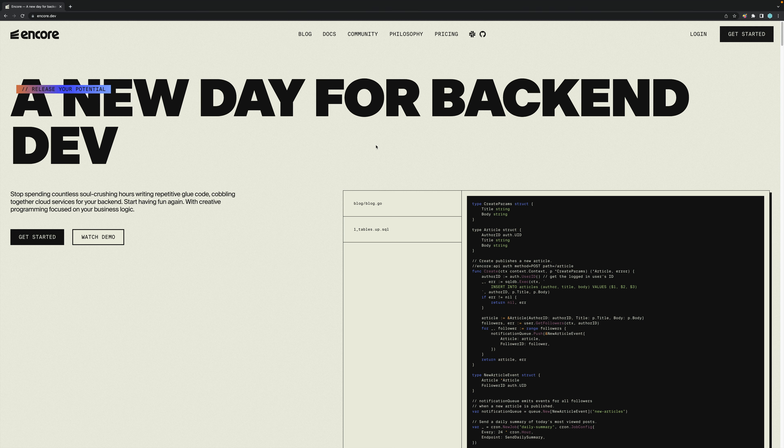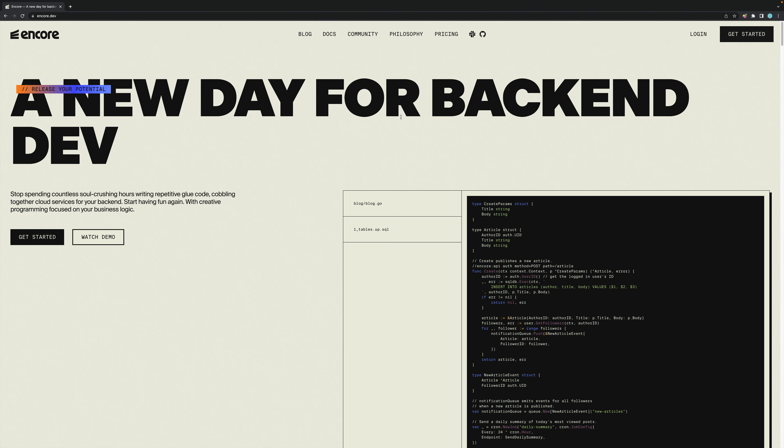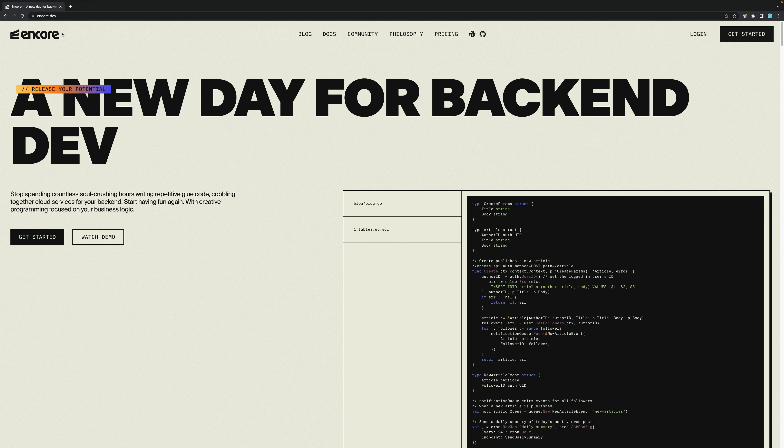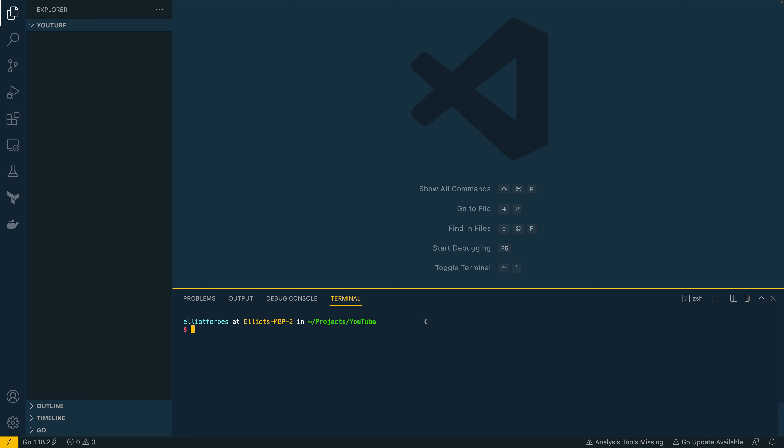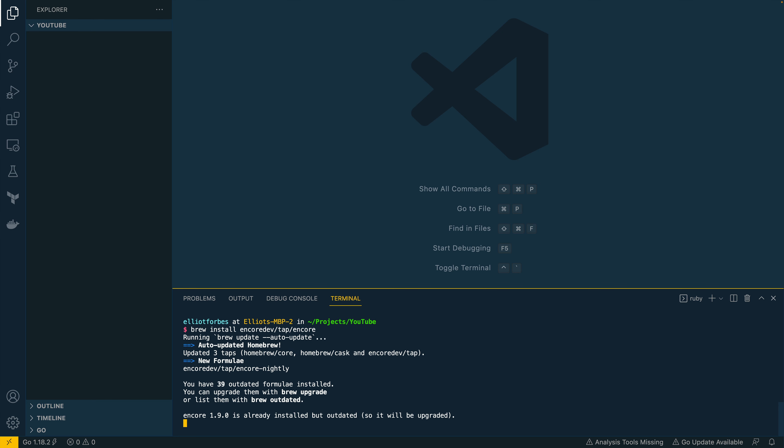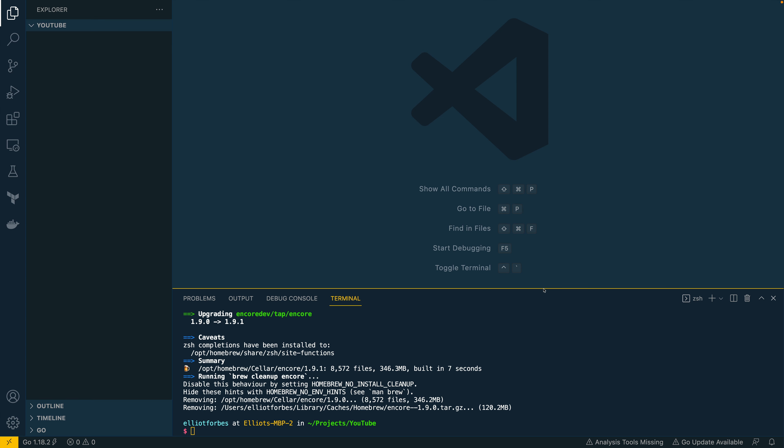If you want to follow along, you can certainly do so. You can get started for free if you head over to Encore.dev and sign up for an account. So let's dive into Visual Studio Code and let's get cracking. The very first thing I'm going to do is to install the Encore.dev CLI and I'm going to jump into the terminal and type brew install encore.dev/tap/encore. That's going to install the CLI on my local machine. If you're running on Windows or Linux, you can check out the install instructions in the description below.